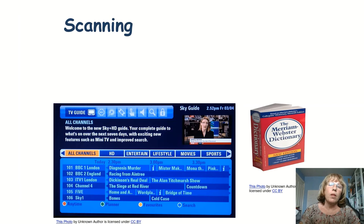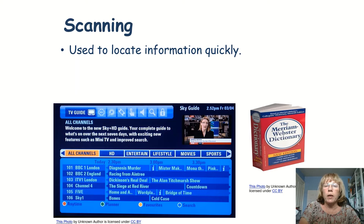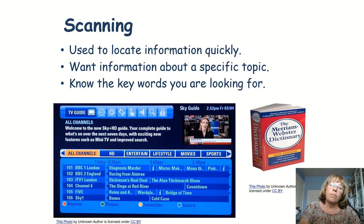We're also going to be using the scanning skill today. This is another reading skill that you have, and you use it to locate information quickly when you want information about a specific topic. You really need to know the keywords you're looking for to be able to scan, because that's what you're scanning for.